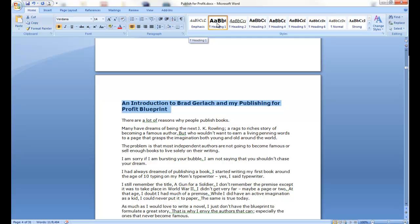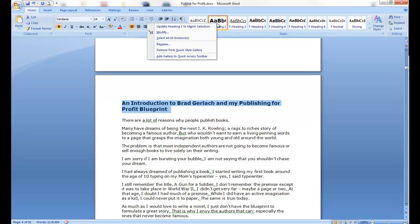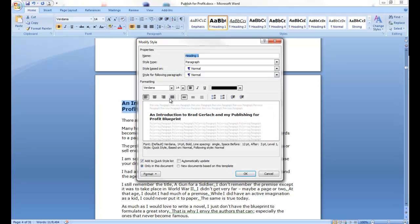You can modify this by right clicking on that heading, you can click on modify, which I did, and I made the font size a little bigger, and I made it bold.